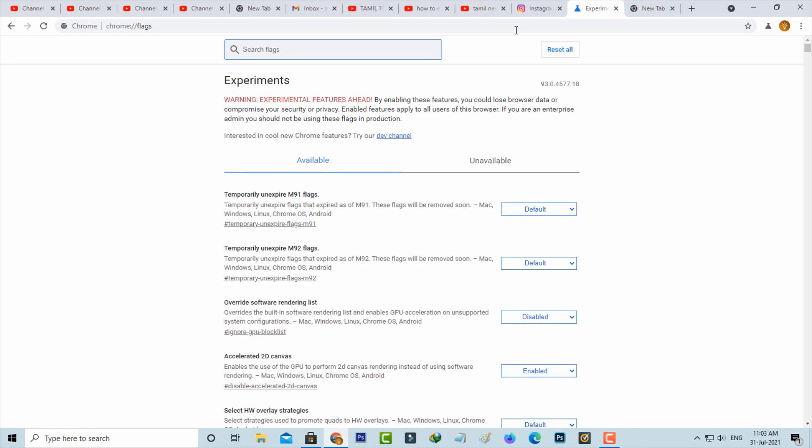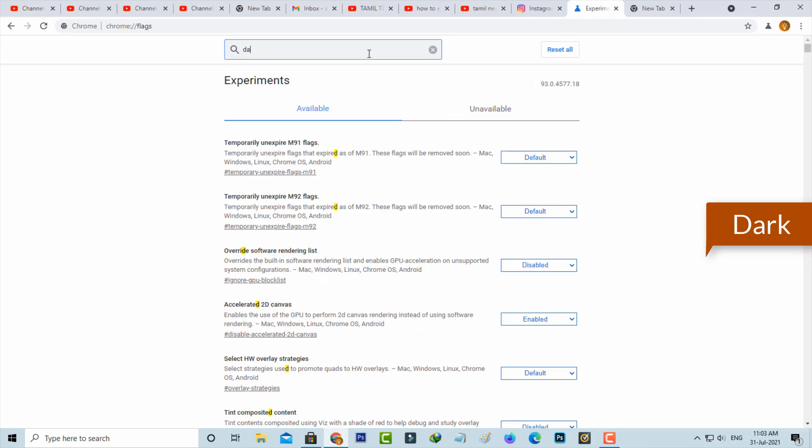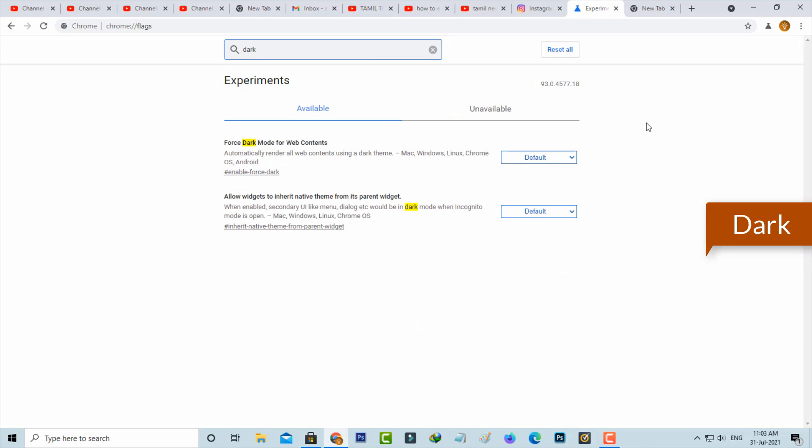Here it shows some settings, but in the search section you can type dark. It shows two search results, but you can click to open this first one: Force dark mode for web contents.